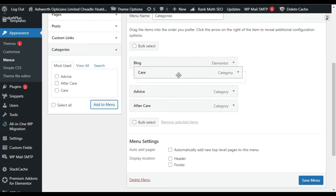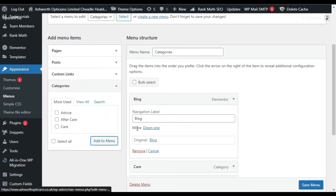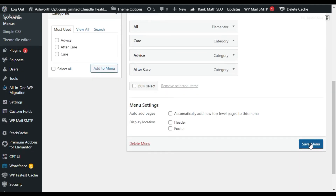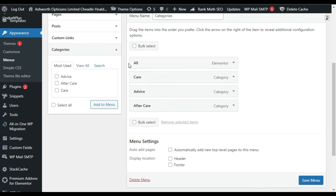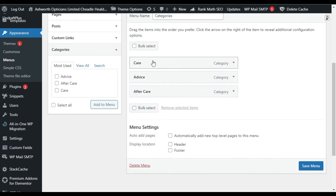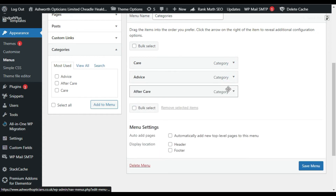Arrange the menu items — move Care to the top and rename the Blog item to 'All'. Click Save Menu. I'll remove the 'All' item and keep just Care, Advice, and Aftercare. Save the menu.